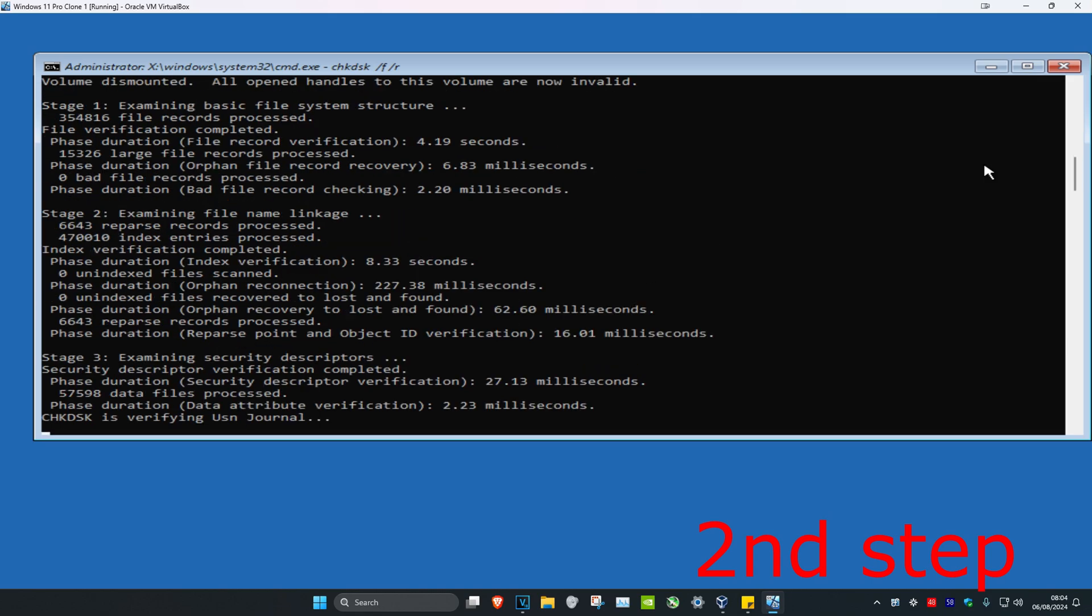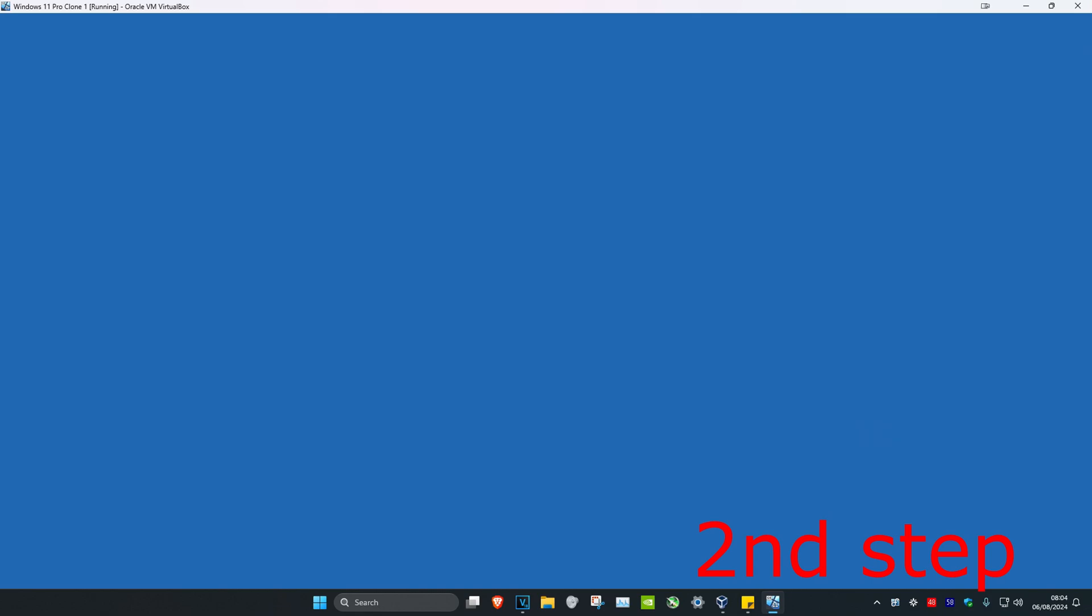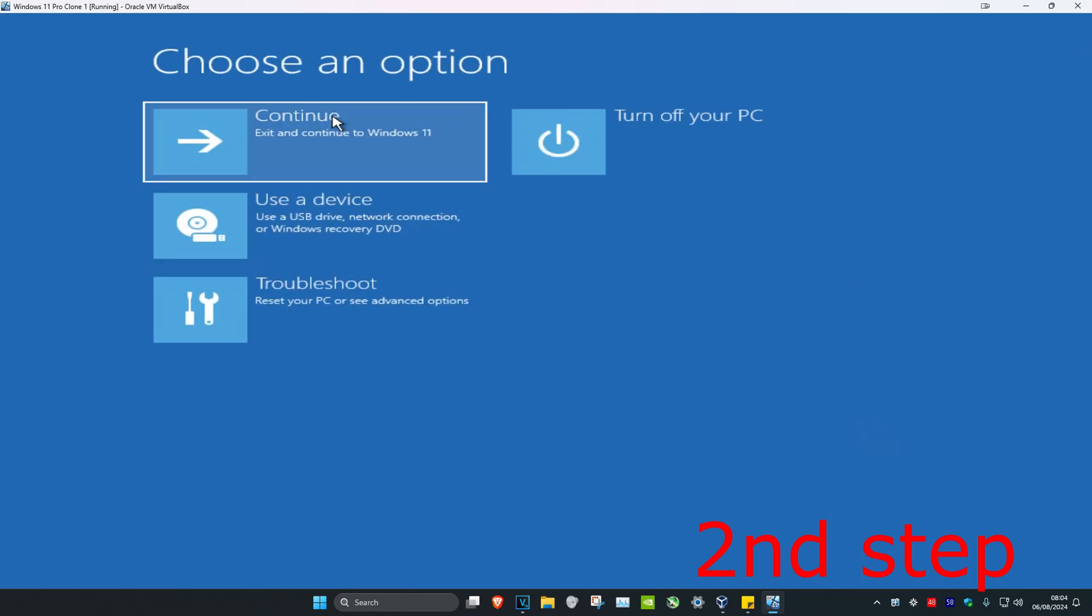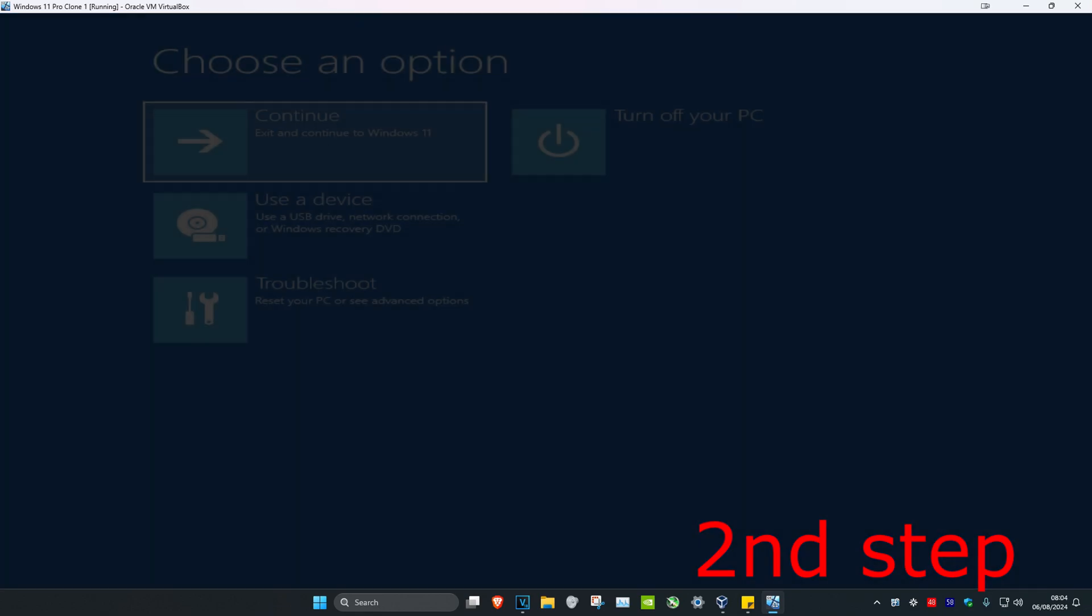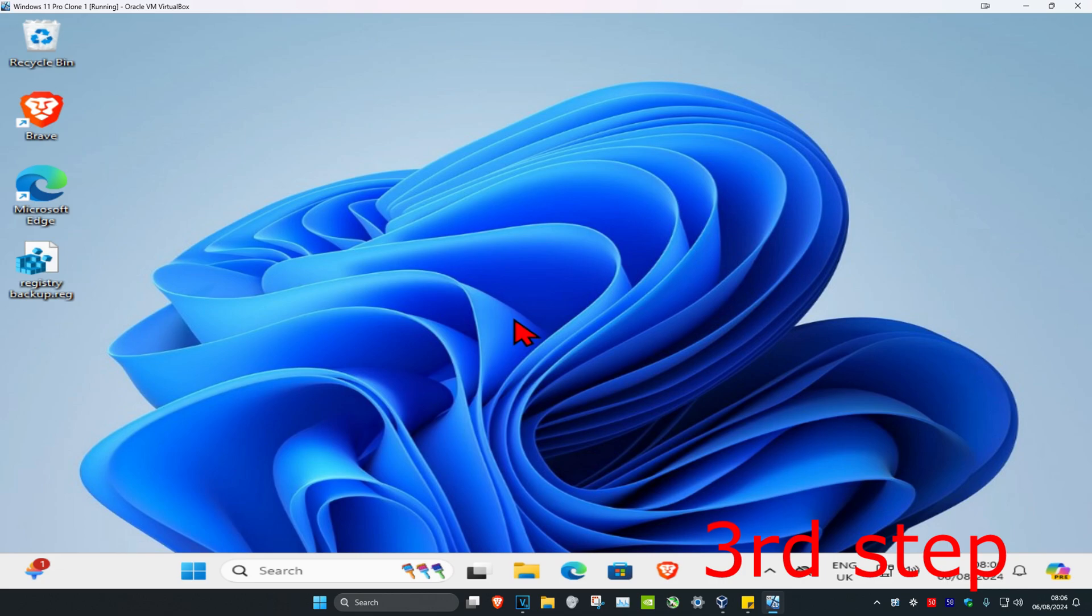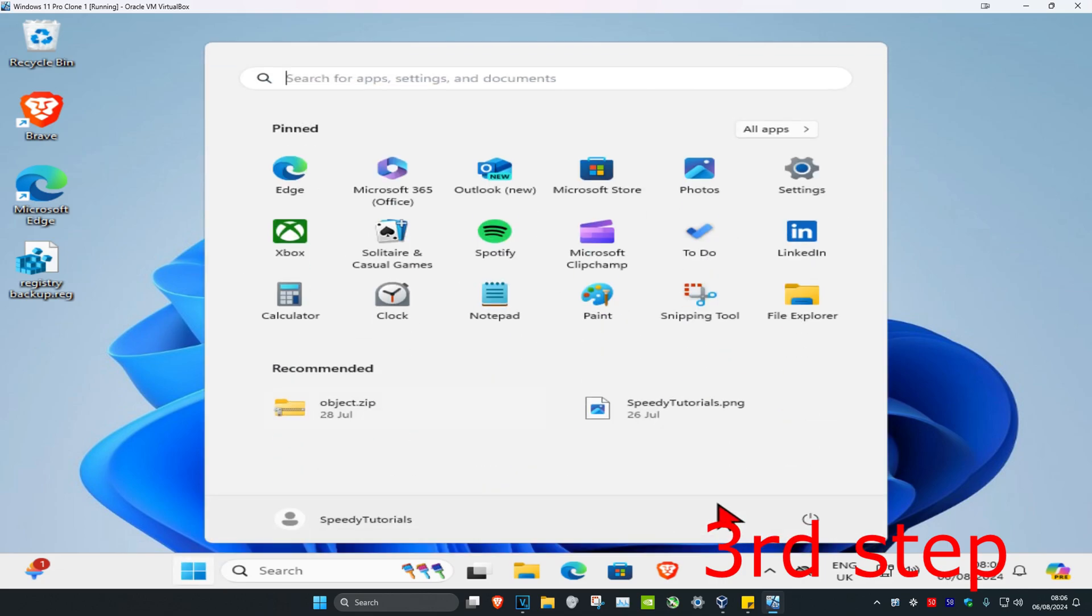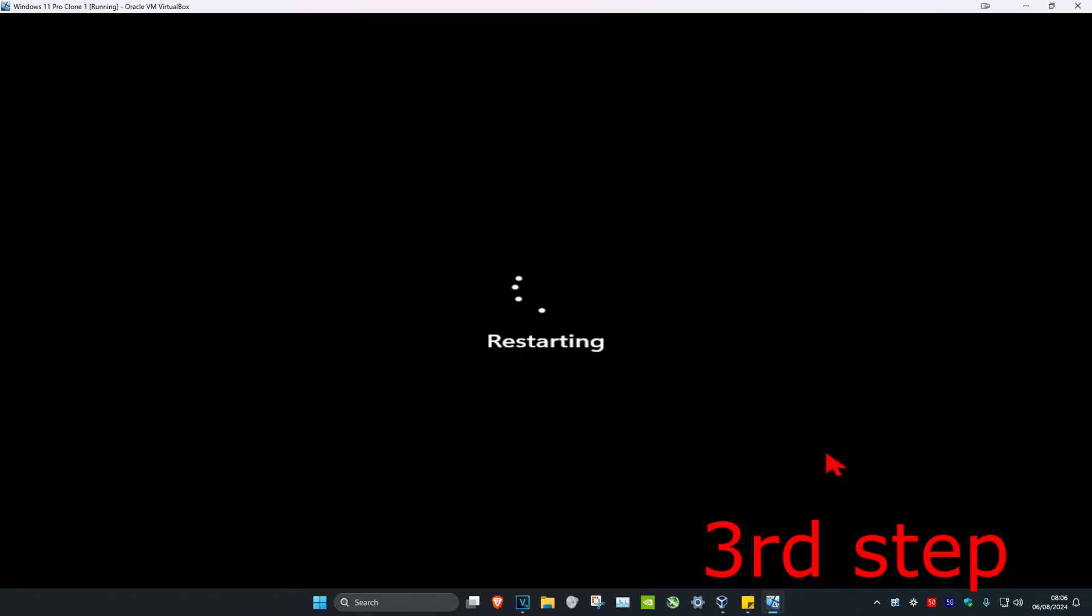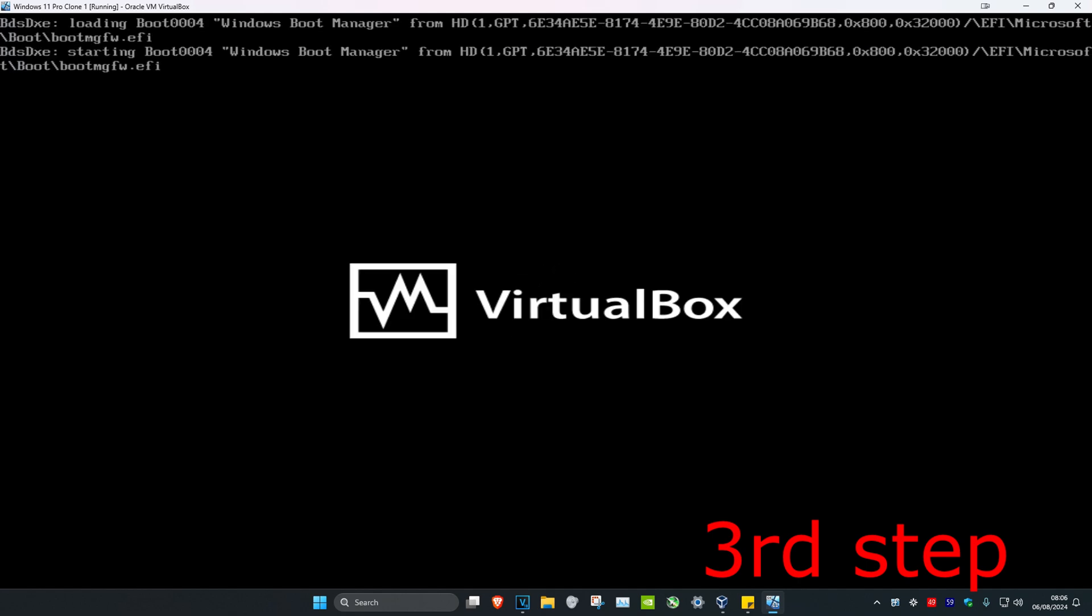Once this scan has been done, close this out and then continue on to Windows. Once we're back in Windows, just restart your computer. As your computer turns on again, it might do another scan for you. You just want to run that scan. If it does not do another scan, that's fine. But now your problem should be fixed.